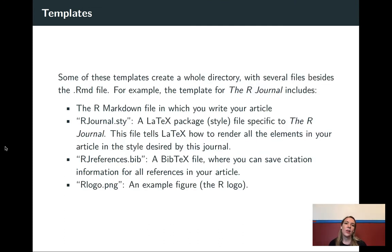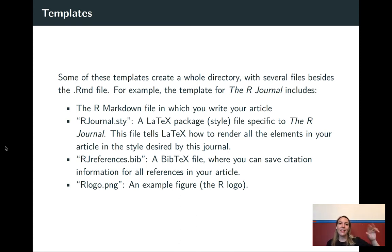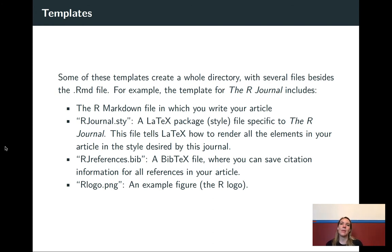There are also templates that go with different journal articles. For a lot of journals, especially ones in science, statistics and math and physics, they'll actually allow you to submit a TeX file rather than submitting a Word document.